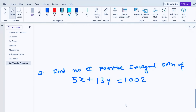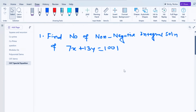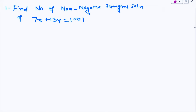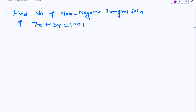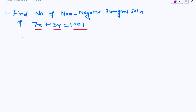Hi everyone, welcome to Logic Quest Academy. Here we are trying to find out the number of non-negative integral solutions for the given equation, which is 7x plus 13y equal to 1001. Let us see how to approach that.